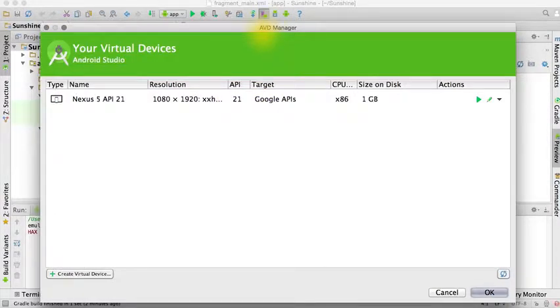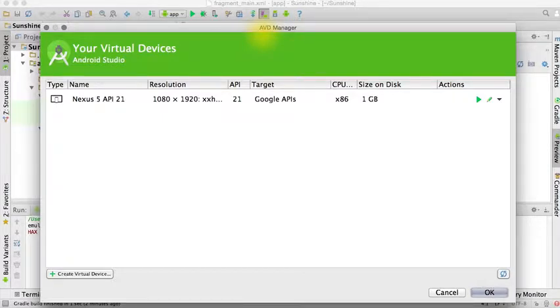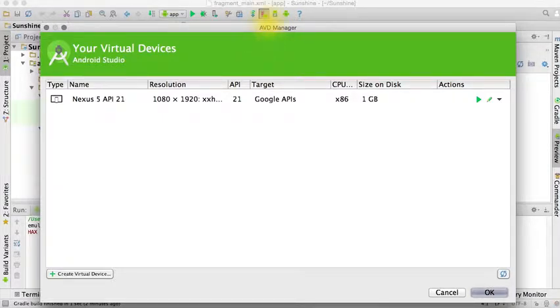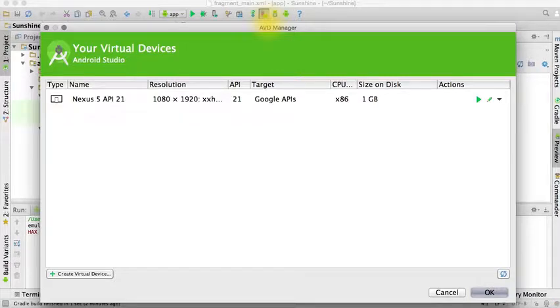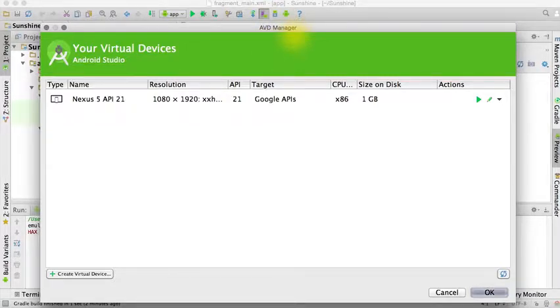While the emulator is booting up, I want to point out that if you ever want to modify your emulated devices, you can click on this button with the purple device and the Android and open up the AVD manager to manage your Android virtual devices.